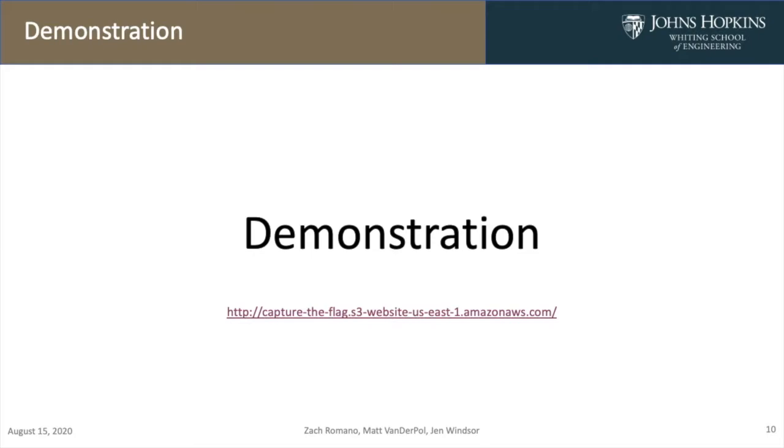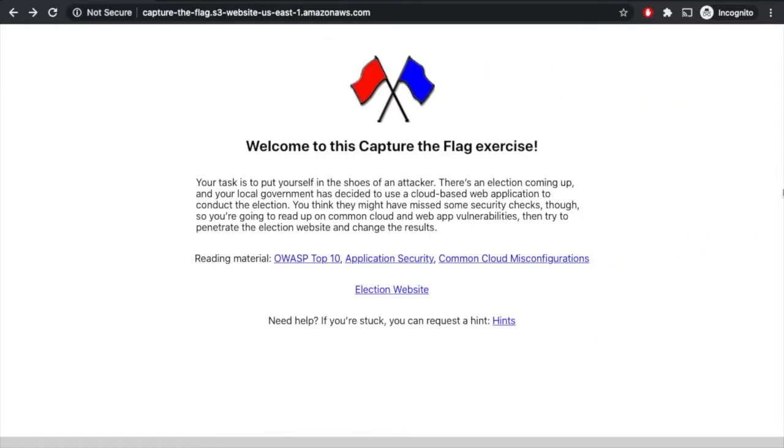Alright, so now I'm going to do a quick demonstration of our application. Since our application is hosted on AWS, anyone can access it by going to the link below. Once you click on that link, you'll be prompted with our homepage here. This is the homepage for the Capture the Flag exercise, and it gives you a little bit of background on what you're supposed to do.